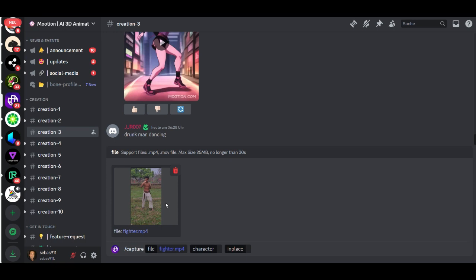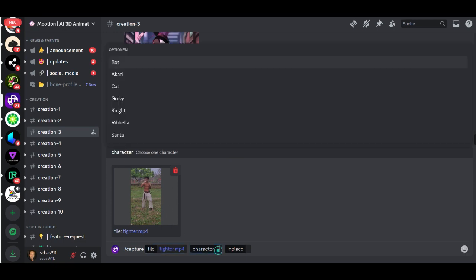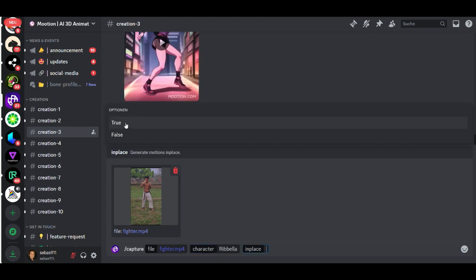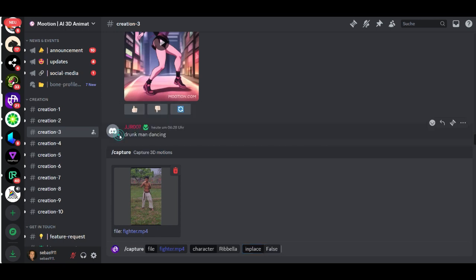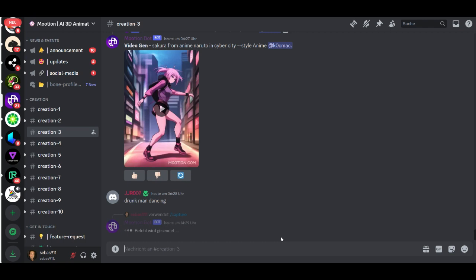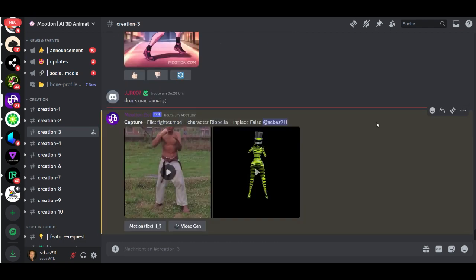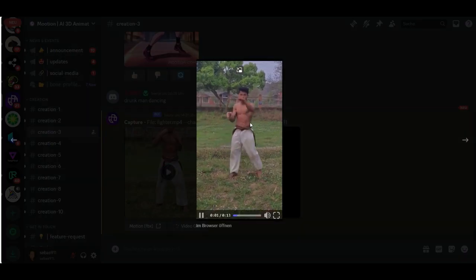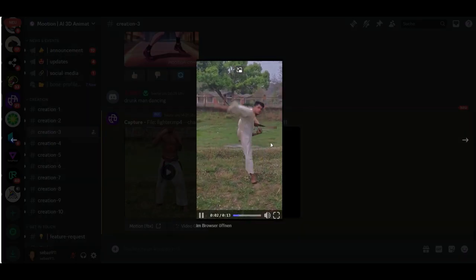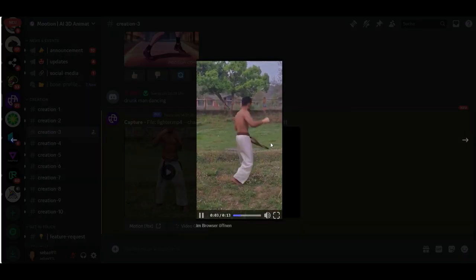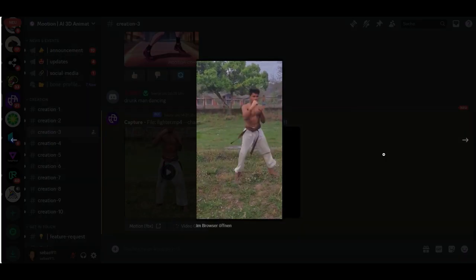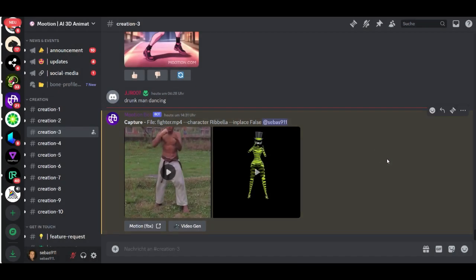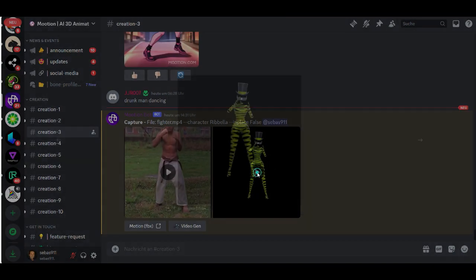I want to create a 3D animation from this video. You can choose the character. For me I like this Rubella. In place you choose false, and then hit enter. Then it took something like three minutes and your character is ready. This is the original video and now have a look on our final animation.